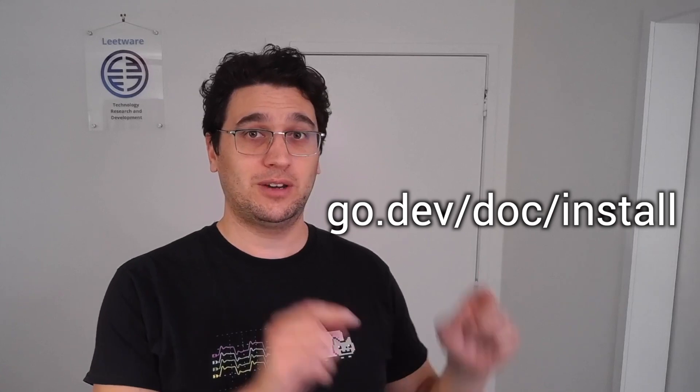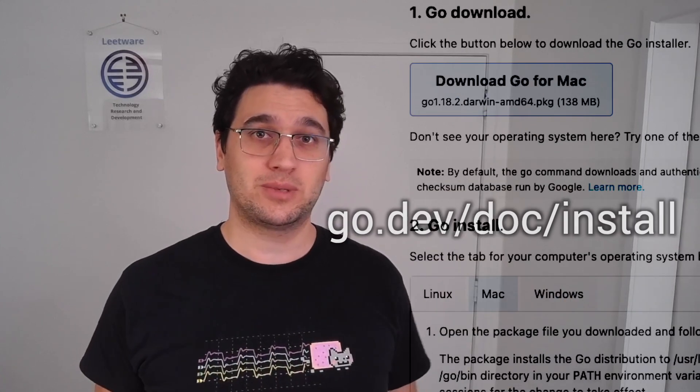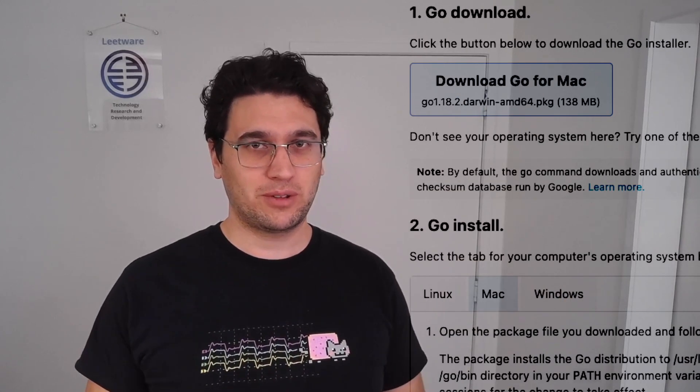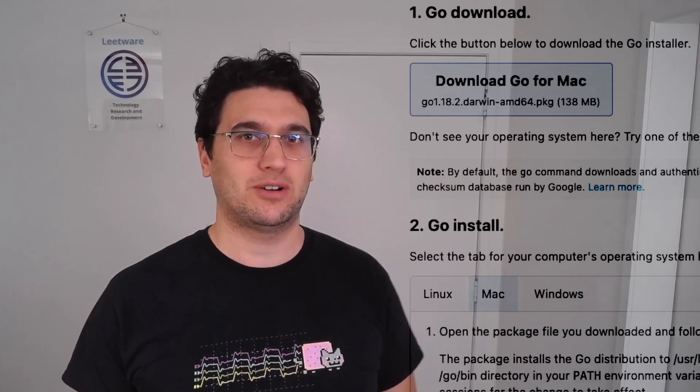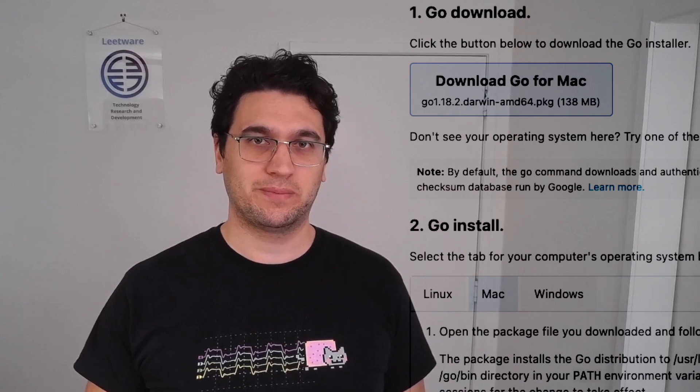Now before we get started, if you don't have Go installed on your system and you'd like to follow along, please make sure that you install it on your machine. You can follow this link here which will be in the description. Make sure that you follow the instructions for your particular operating system.